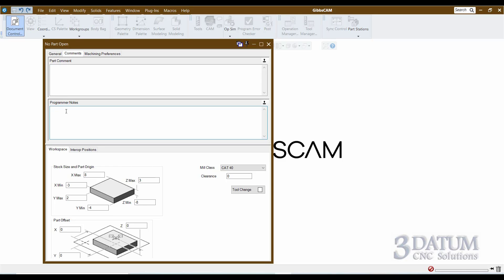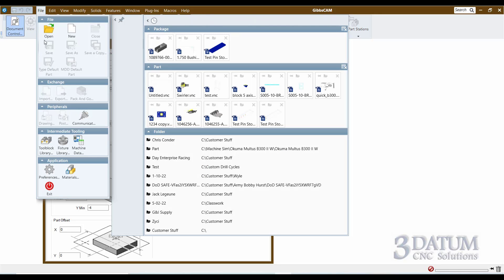Then you have programmer notes — programmer notes are not going to output in the G-code file. I tend to use this field as a way to pass notes to myself. If I were to work on a program today, run it tomorrow, and then six or eight months from now need to come back to it, anything in the process of programming that I want to remind myself of I can put a note in here. For example, if I have a particular model I'm using as a stock model for a certain operation to force a certain type of toolpath, I can put a note to that effect. The next time I open up this file, programmer notes will be one of the first things I look at.